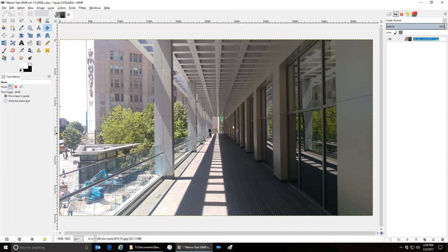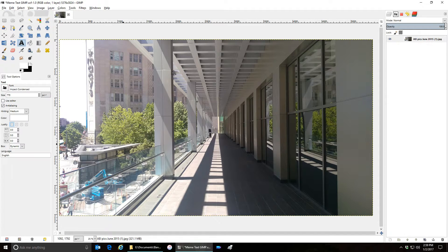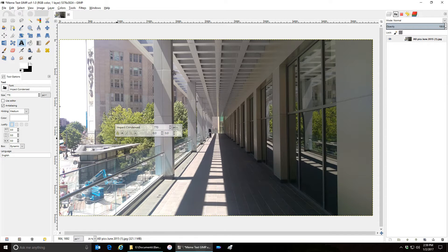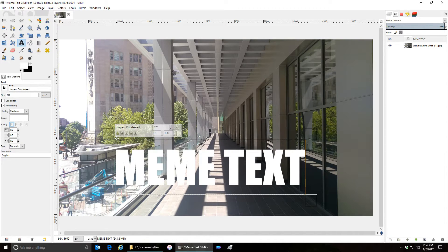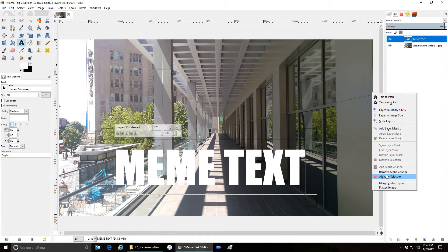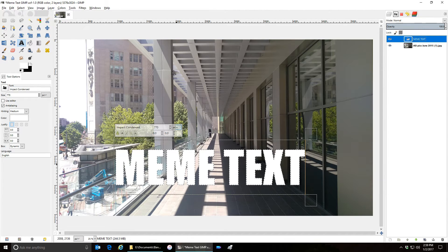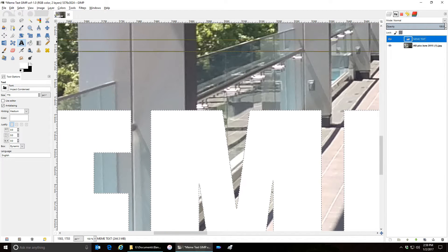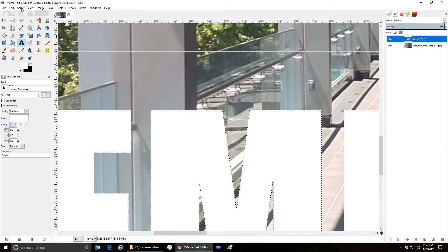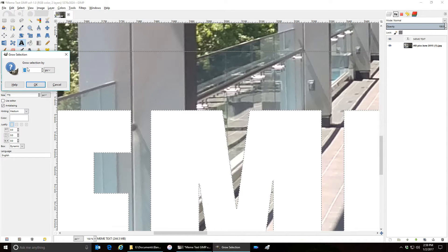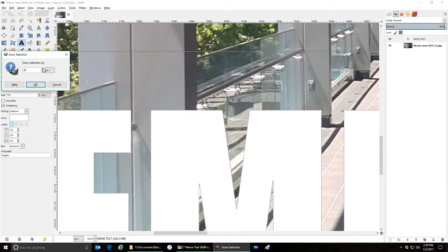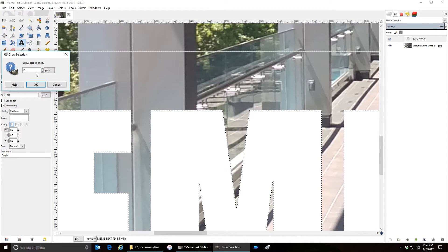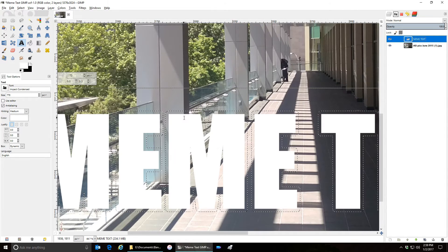Hey everybody, let's make some meme text. Click on text, type your text on the text layer, right click alpha to selection. We need to grow the selection so that it makes a thick border. Select grow - this is a pretty high-res photo so we're gonna grow it by 20 pixels. There we go.